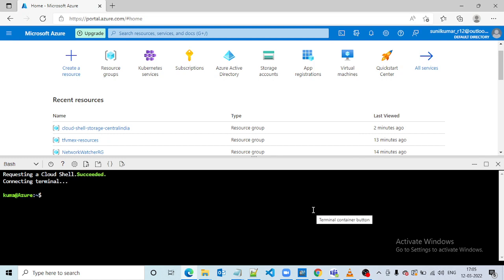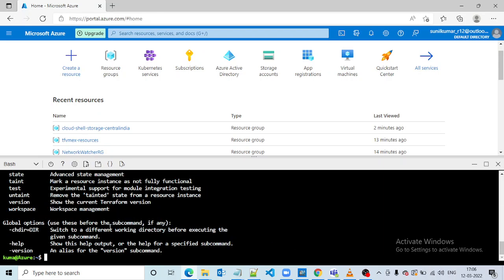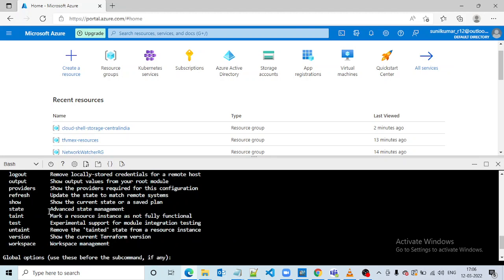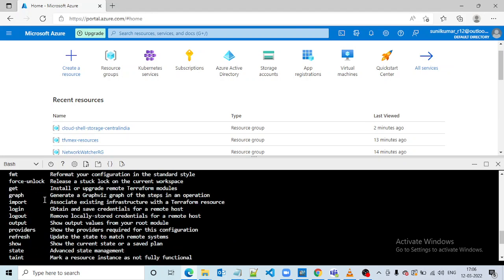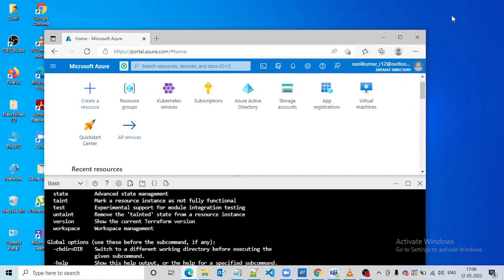Now the storage account has been successfully created in Cloud Shell. Let's see — if we run the Terraform command, it shows all the commands, which means Terraform was already installed in Cloud Shell.